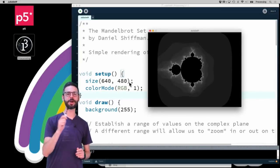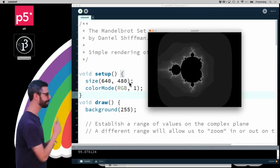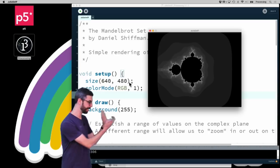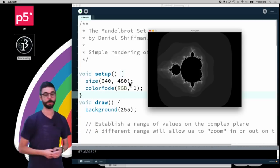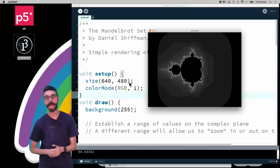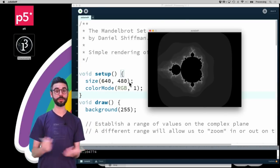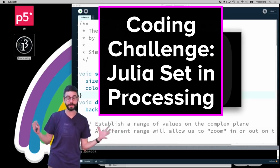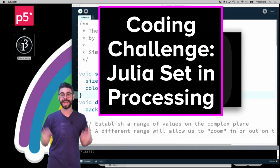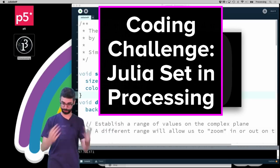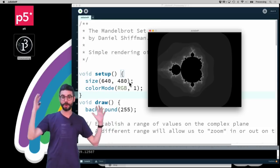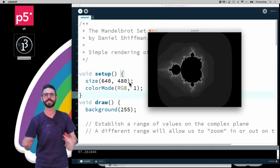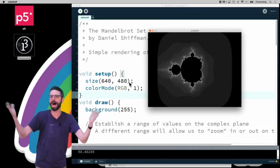Hello, welcome to another coding challenge. In this coding challenge I'm going to take the Mandelbrot set, which is here programmed in Processing, and I'm going to convert that code to the Julia set. I'm going to explain a little bit about what the Julia set fractal is, then write the code for it, play with it, make an animation out of it, do a few other things, and then I'll be finished.